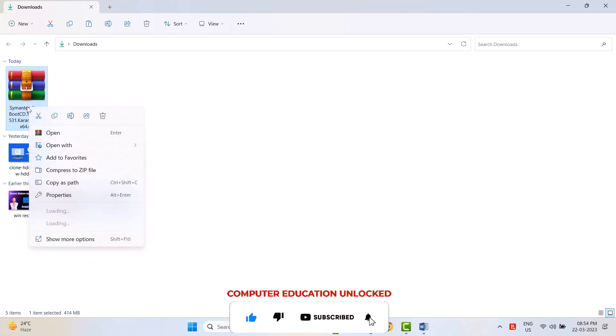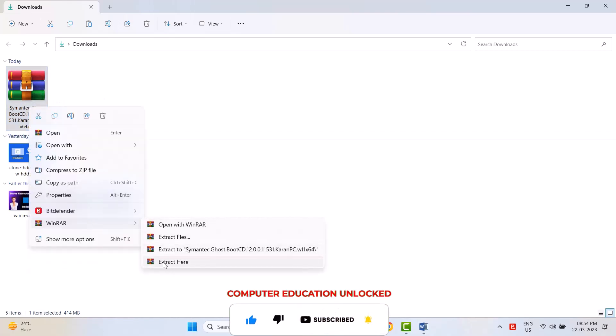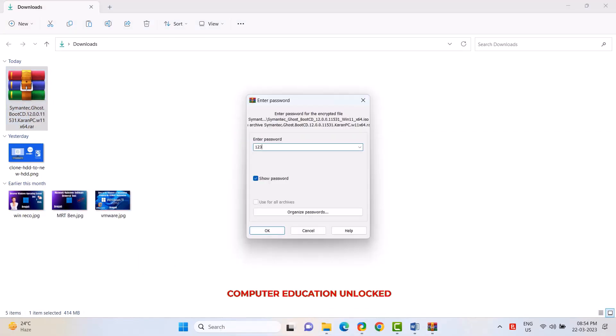Right click on RA file. Go to RA. Click extract here. Enter password 1, 2, 3. Click OK.